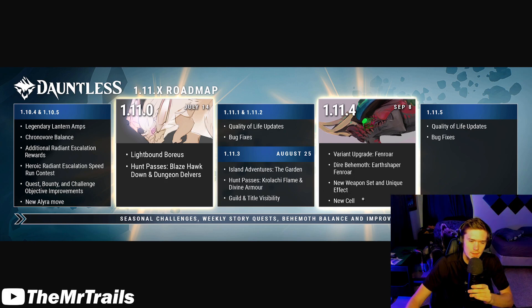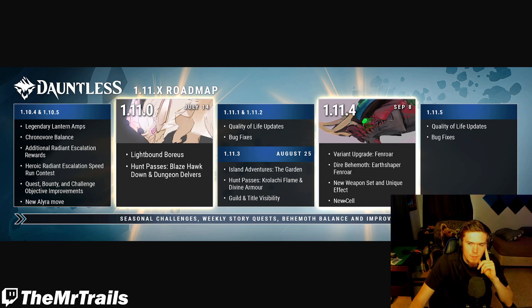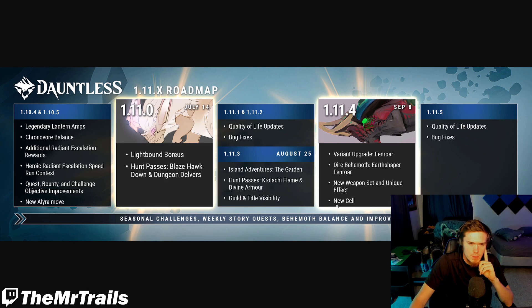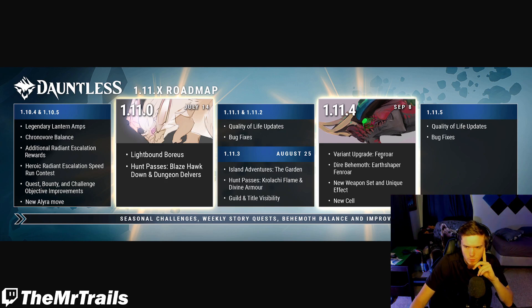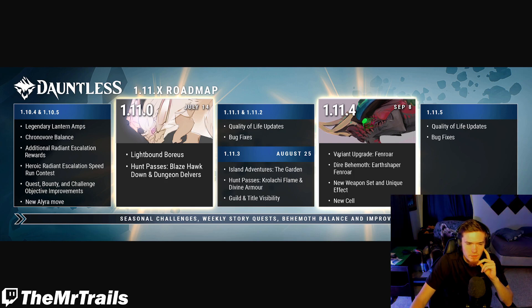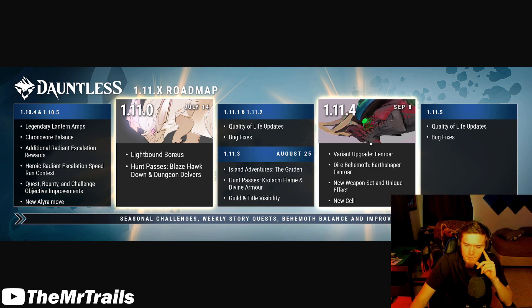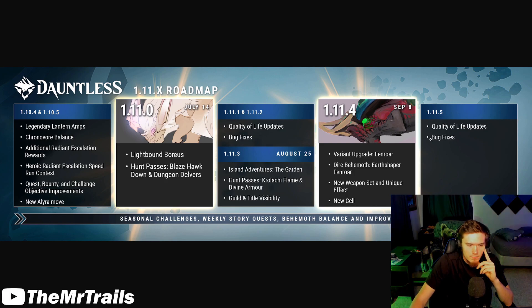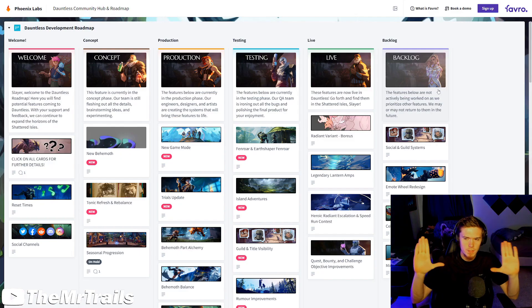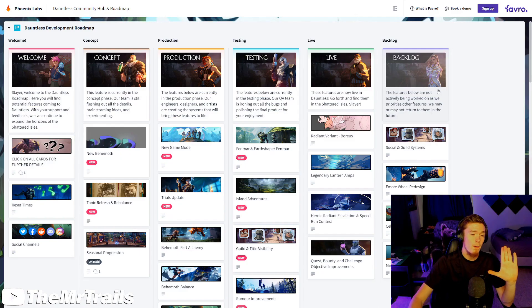It doesn't say it here, but I believe that should also be coming with an armor set as well. I think they just missed out on the armor portion of this. But a new cell, I would imagine, is probably going to be somewhat along the lines of the parasitic type or a shielding thing, if it were going to be themed along with Fenroar here. And then 1.11.5, they just still have these quality of life updates and bug fixes.